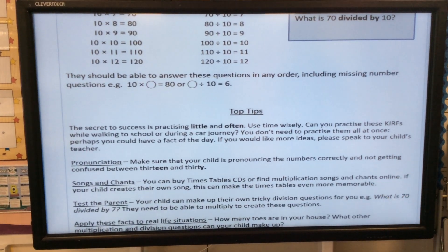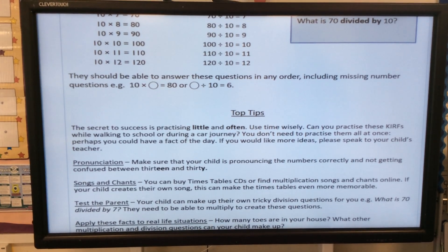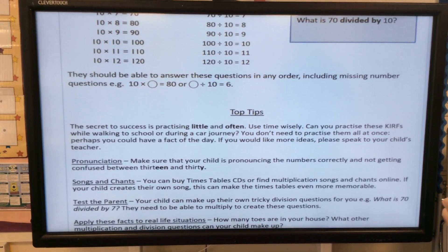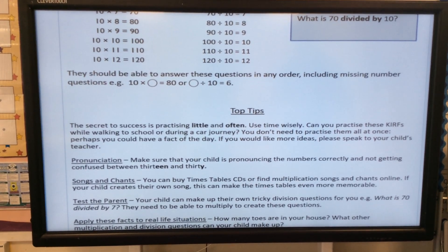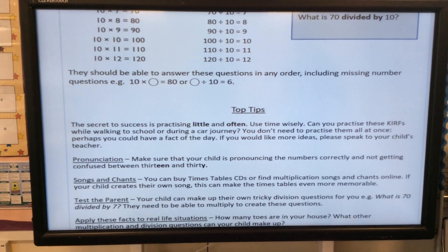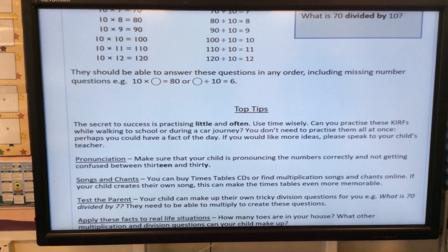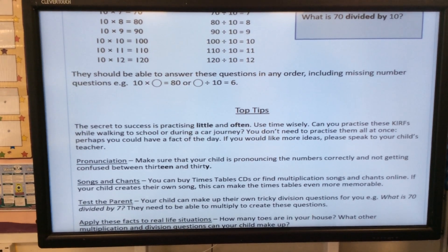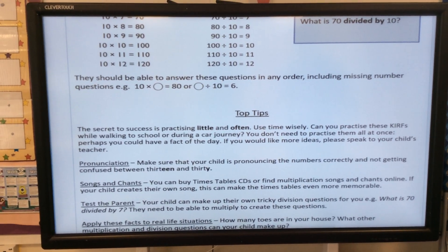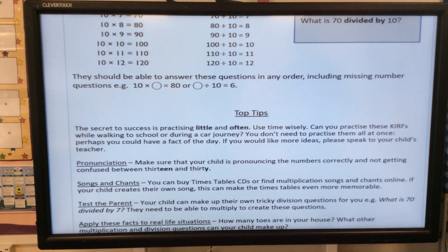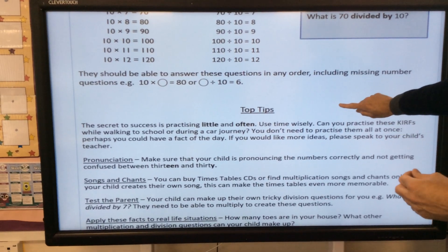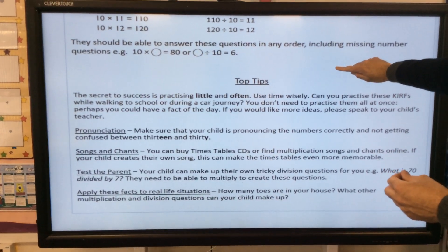Lots of top tips for you on your sheet. The secret to success is practising little and often. Use time wisely — can you practise these facts while walking to school or during a car journey? You don't need to practise them all at once. Perhaps you could have a fact of the day. If you would like more ideas, please speak to myself or Miss Jenkins.